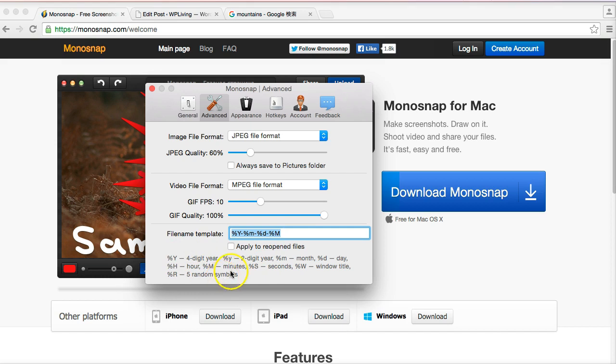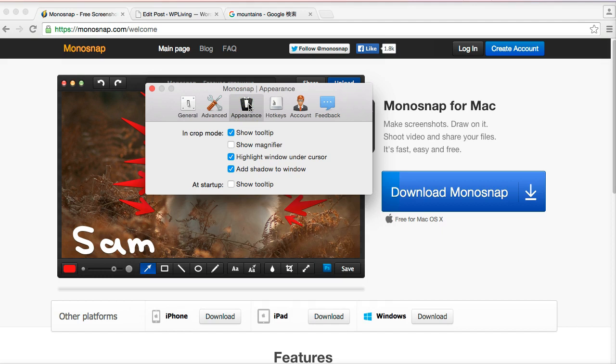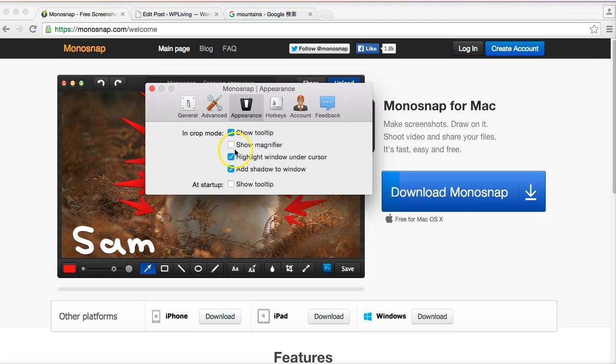Then I went to the Appearance tab. This is how the app behaves on your screen. You can show the tool tip so it gives you hints about what to do. You can have a magnifier—I don't like that. Basically I wanted a shadow that overlays on my browser so I can see what I'm highlighting. I'll show you how that works in a minute, so those are the options I chose there.